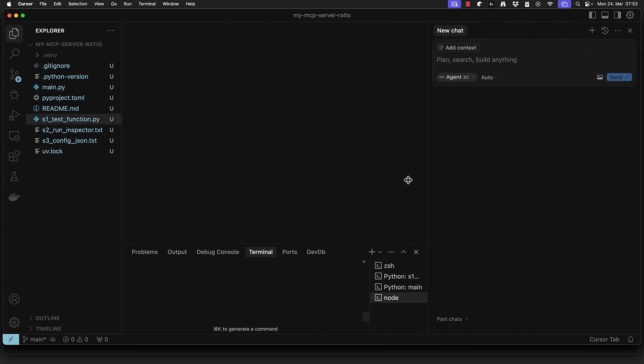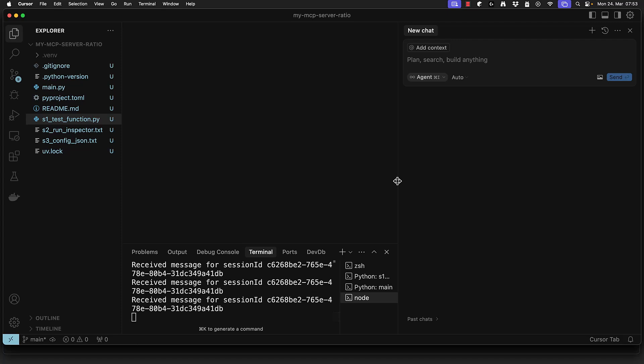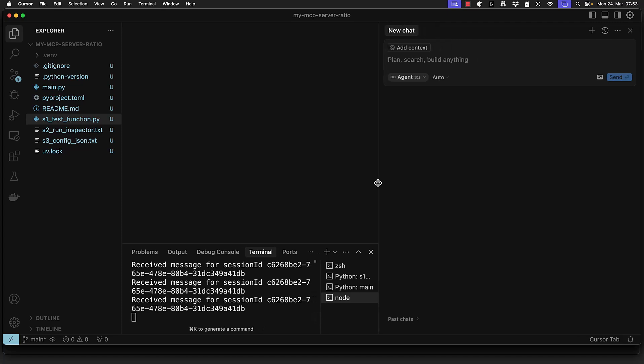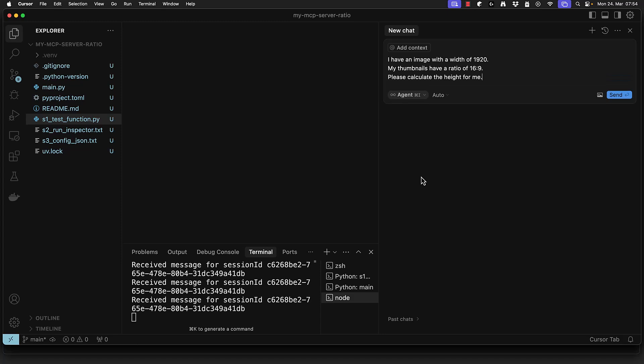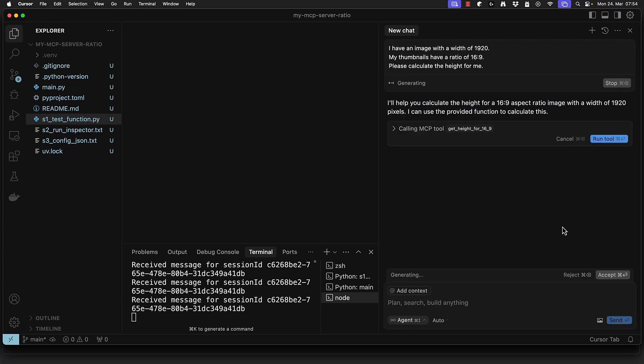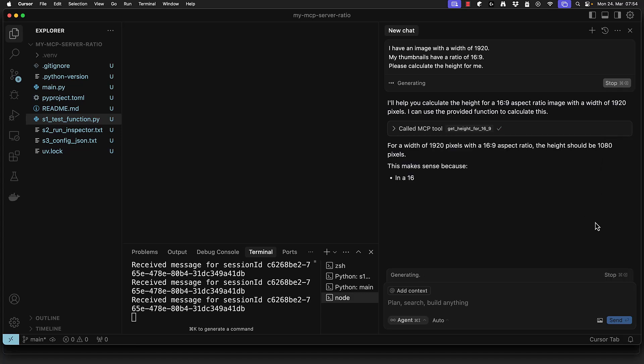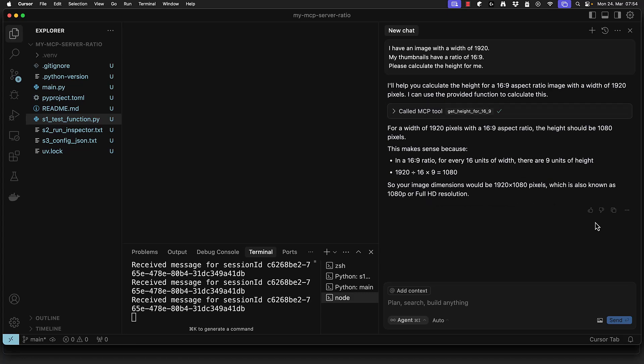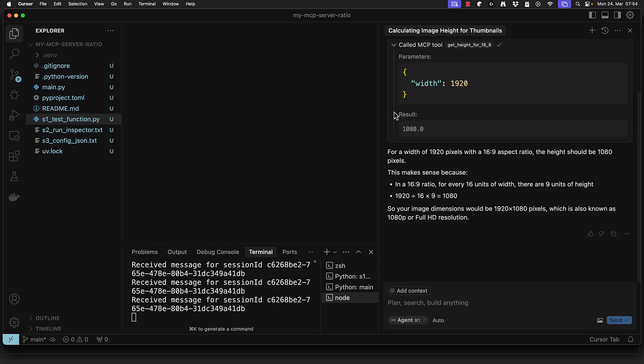We can expand the chat window and enter a prompt to test it. When we ask Cursor to generate something using an MCP tool it will prompt us for permission before running the tool. If we confirm Cursor will use the MCP tool for example calculating the height for a 16 to 9 aspect ratio. It will process the request and return the result in a user-friendly way. If we want we can expand the tool call and see which arguments were sent to the tool and which answer came back from the tool.